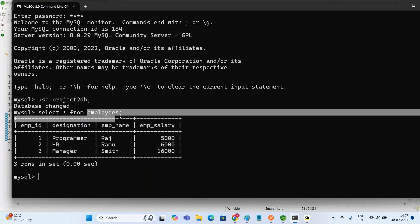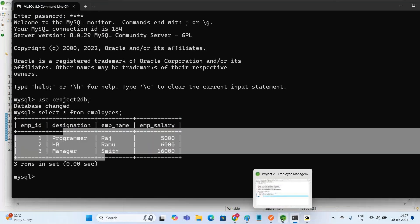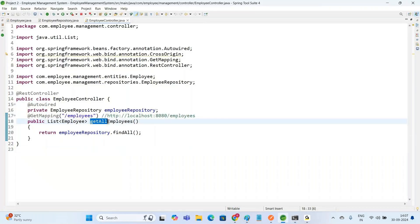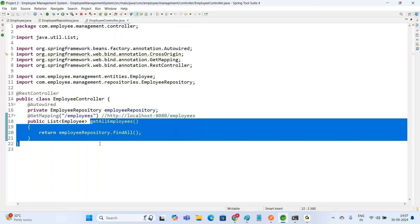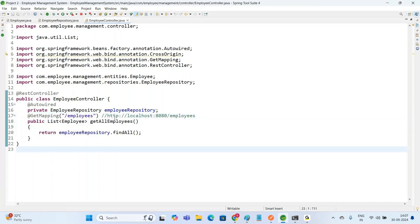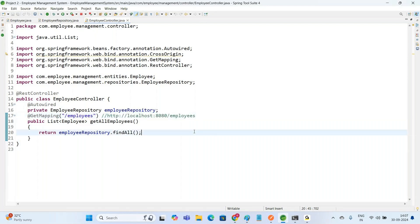We have this Employees Table, and to pull out records from it we invoke the GetAllEmployees method annotated with @GetMapping('/employees'). The REST API is HTTP://localhost:8080/employees. After that, we created the Angular project and in the Angular project we invoked this service.